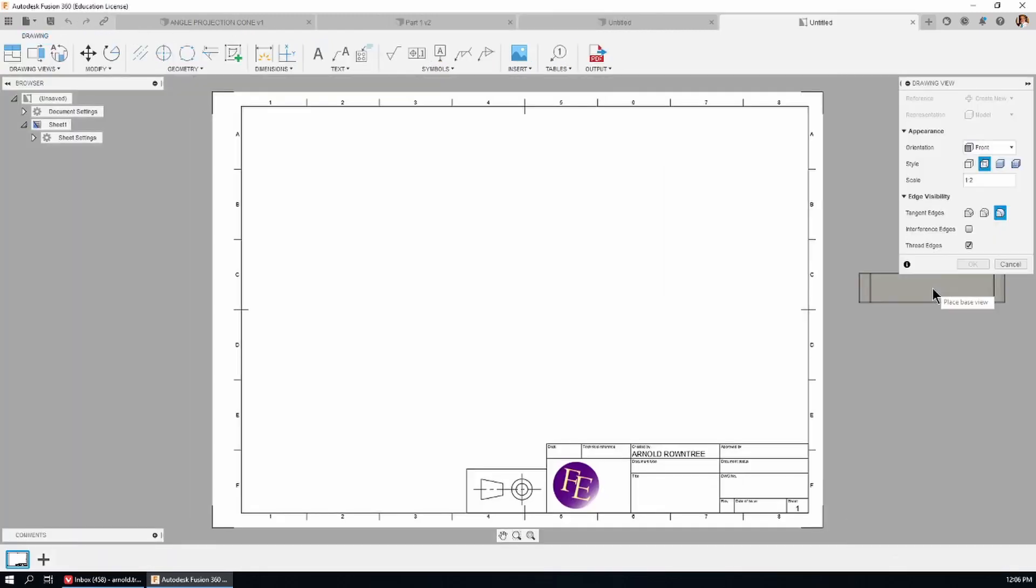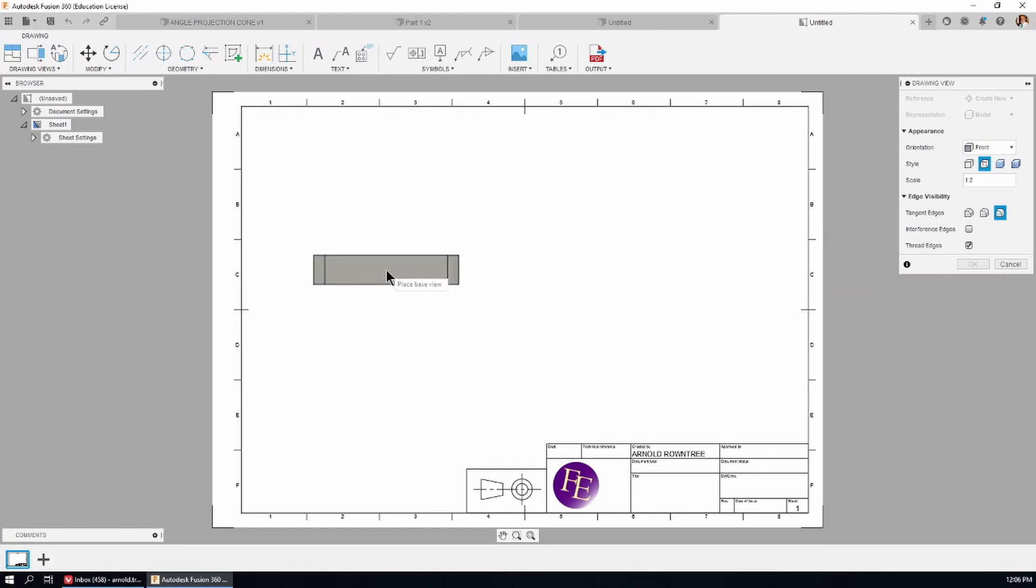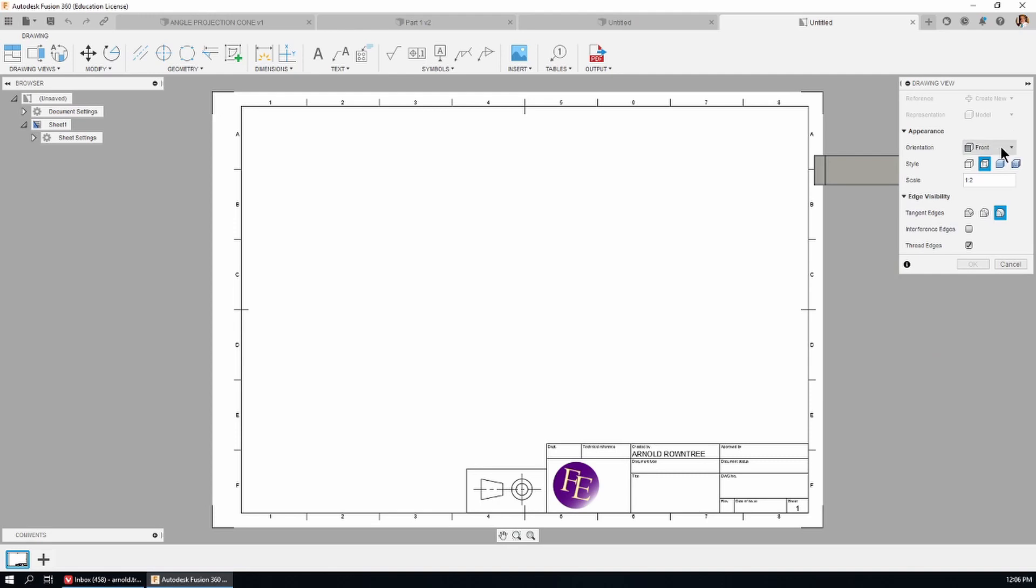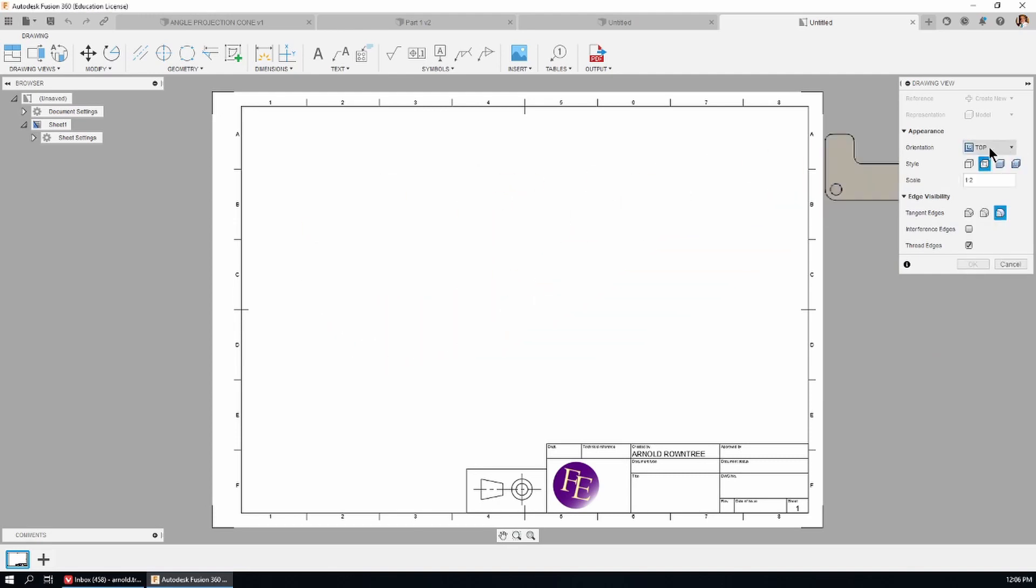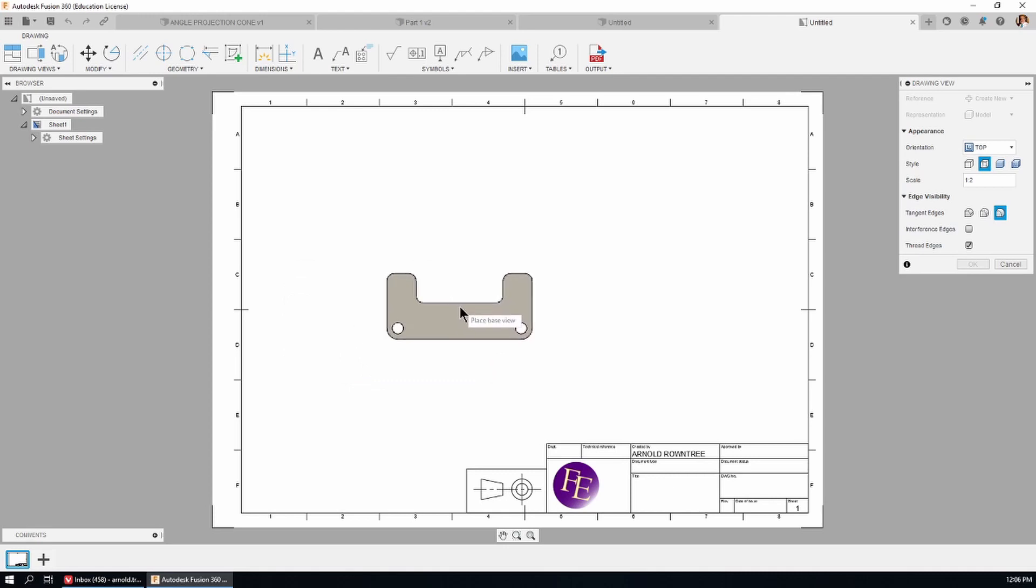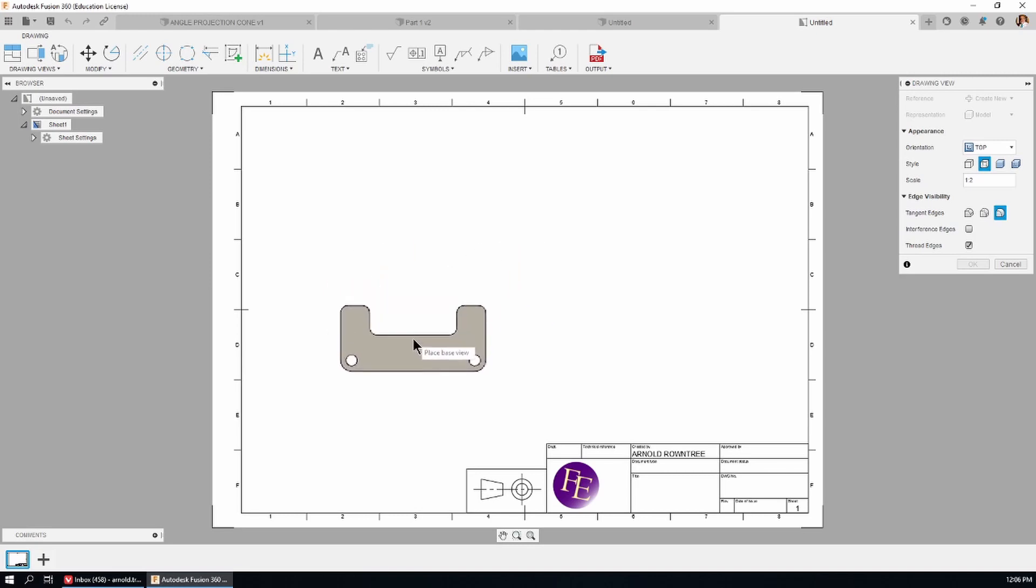It opens up and I've got a part stuck to the cursor. Now this could be whichever way that you have chosen. I've got the top view selected here. That's the side of the part that gives us the most information. It tells the whole story so that'll do.